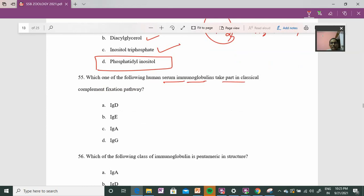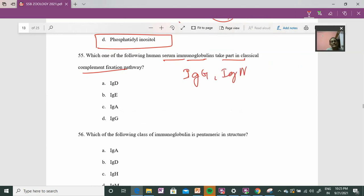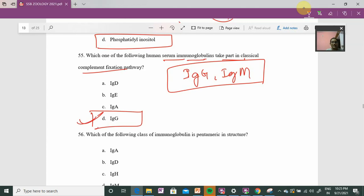Question 55: Human serum and the classical complement pathway. There are three complement pathways: classical, alternative, and lectin. In the classical pathway, IgG and IgM are involved. The alternative and lectin pathways do not require antibodies. So without any confusion, the answer involves IgG — option C is correct.